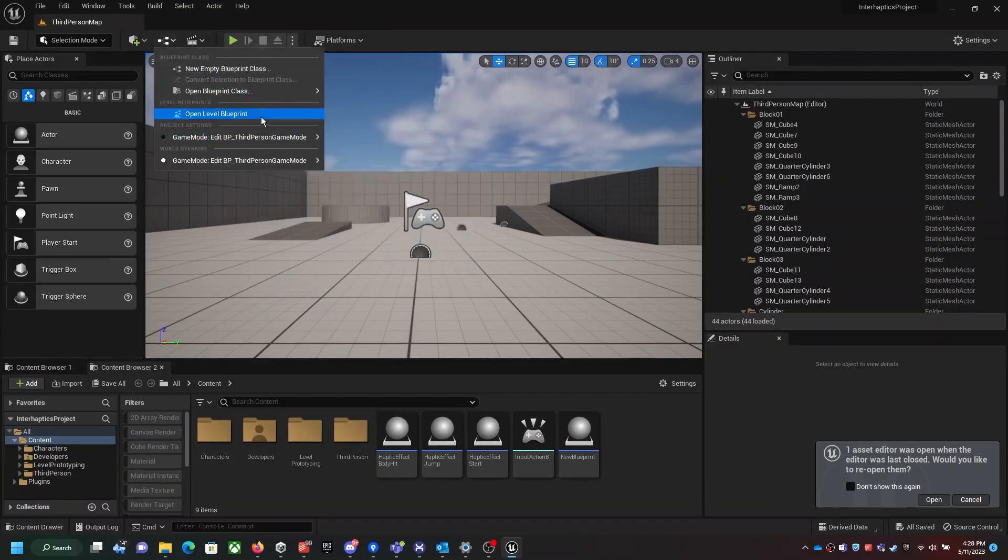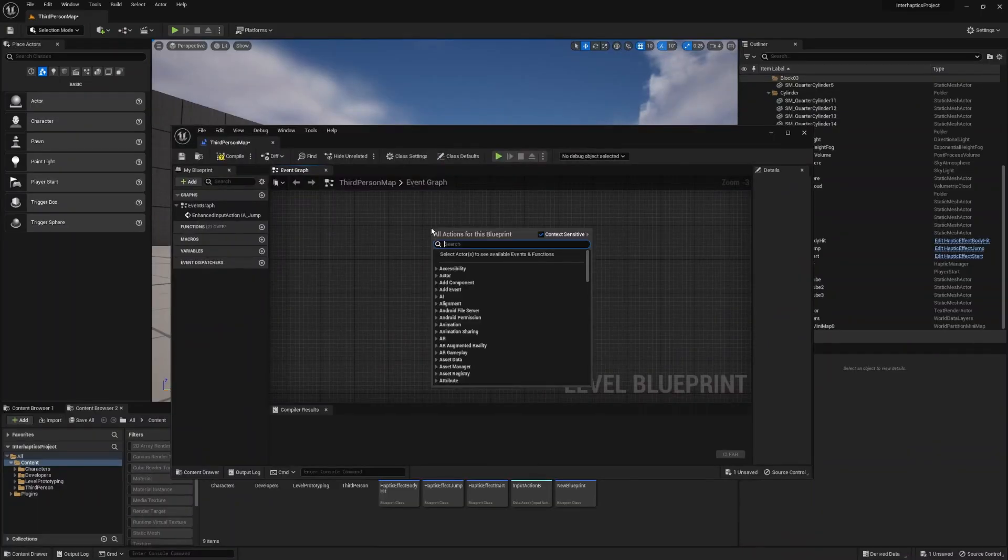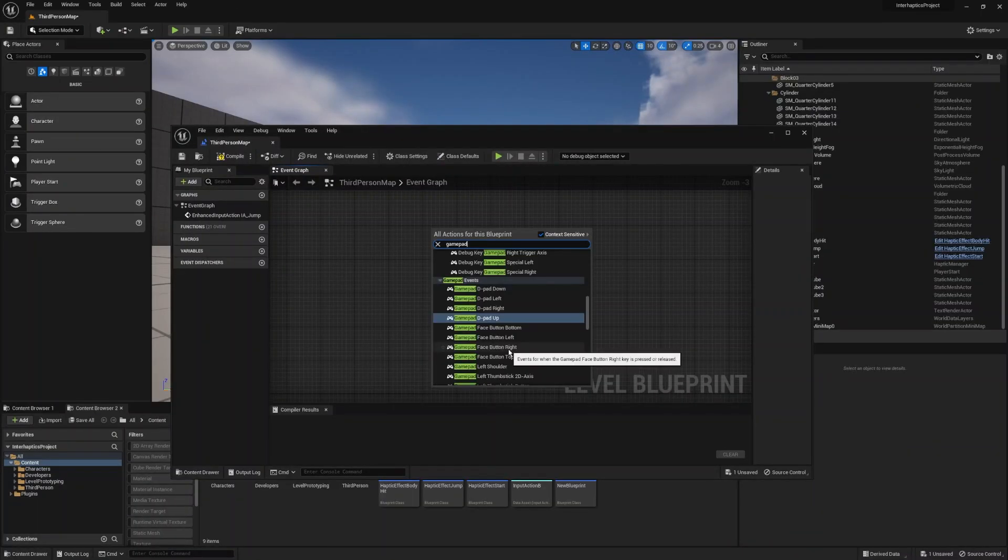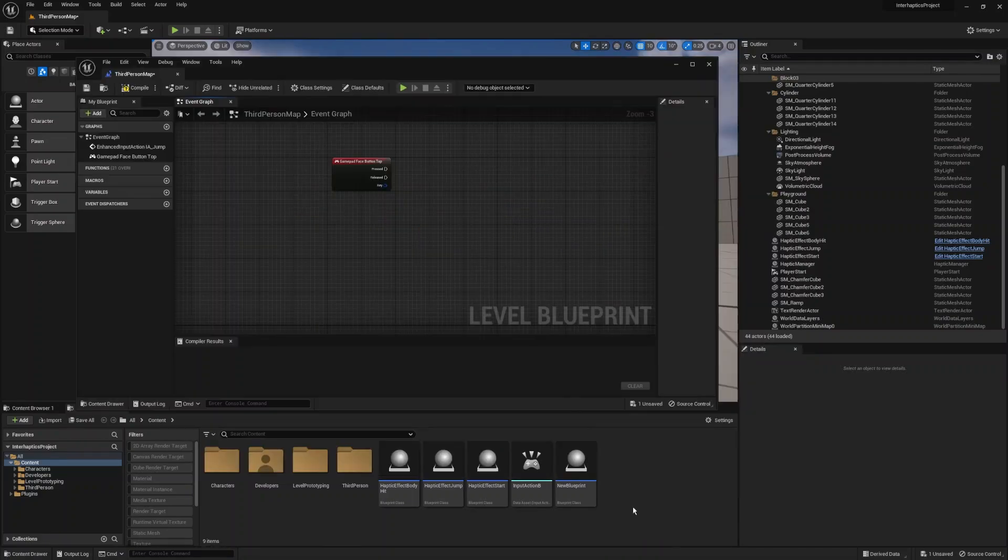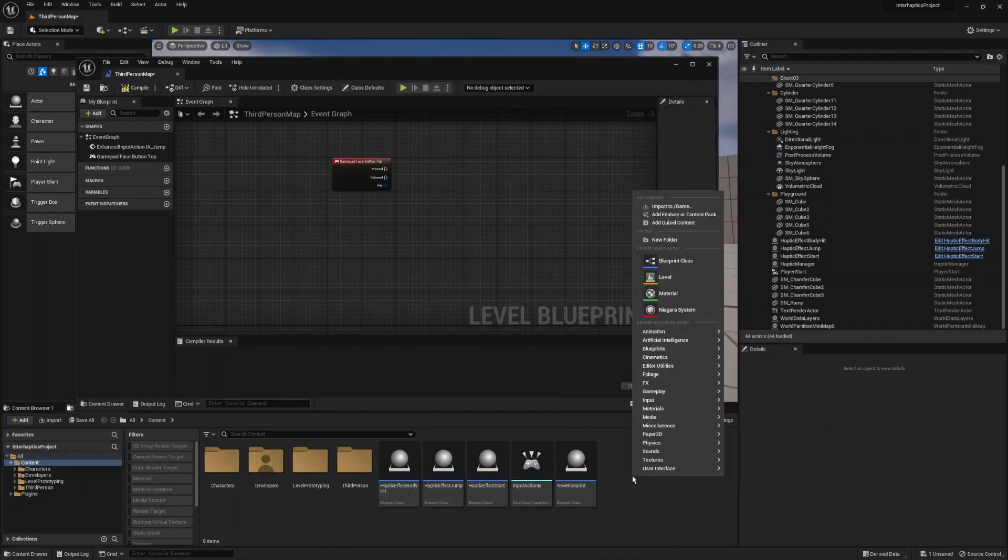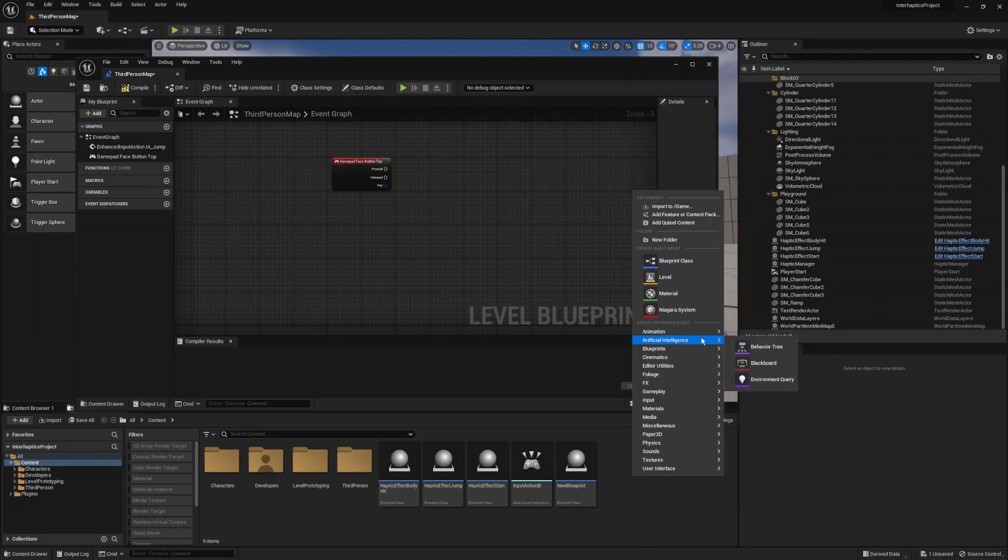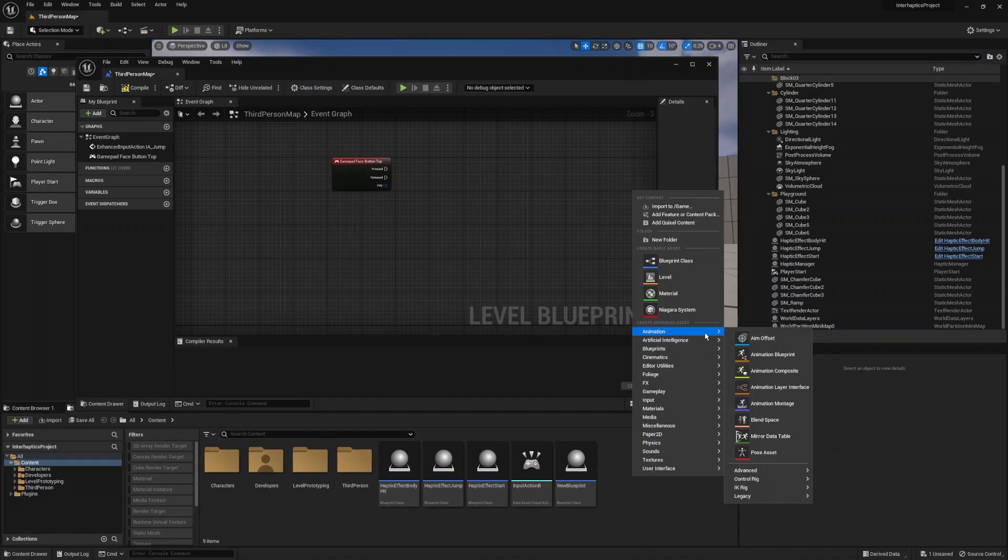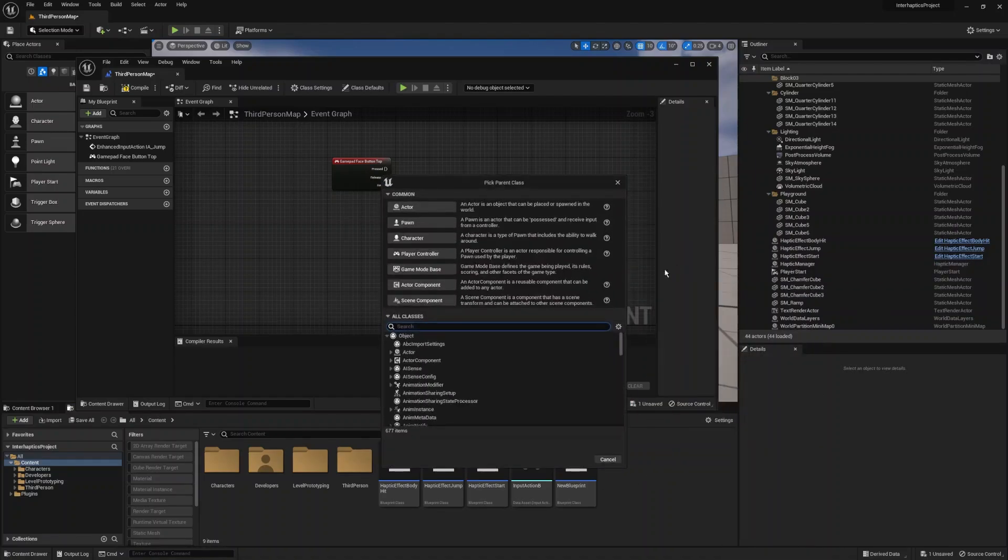To add X input events we have to modify the level blueprint. So we open it and we add a gamepad event. For this gamepad event triggered on the top button we create a new blueprint of the haptic source type. So in this example it will be haptic effect shoot and we add it to the viewport.